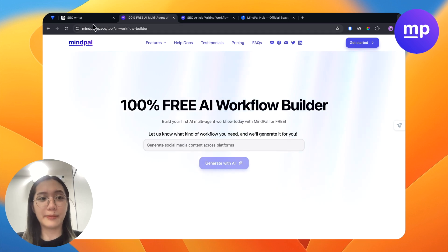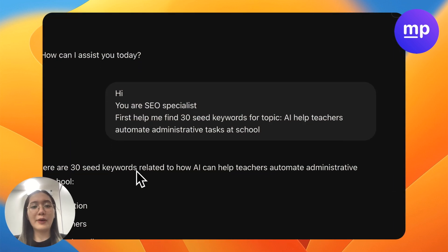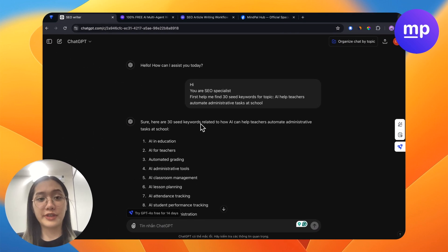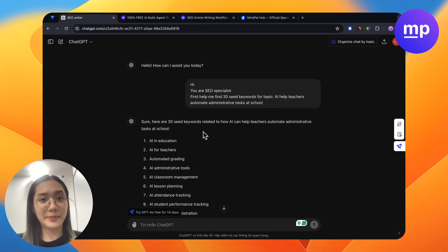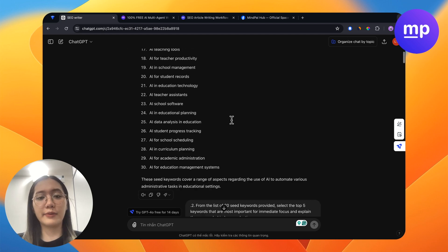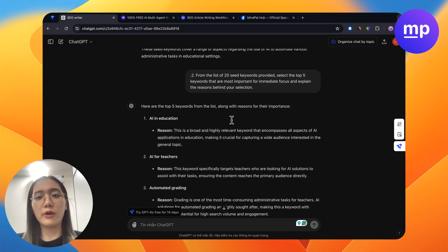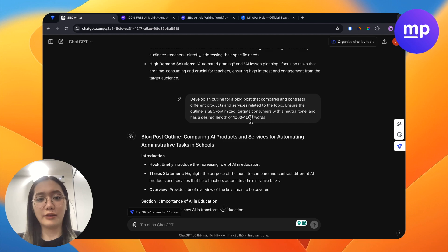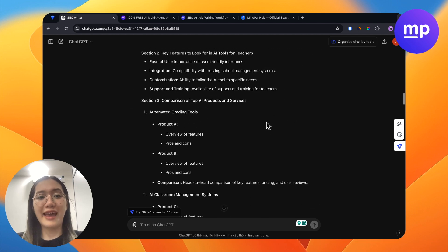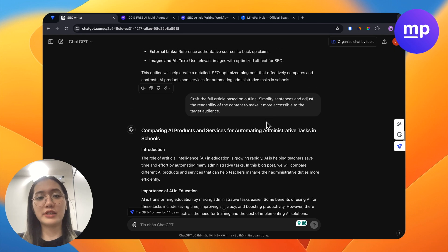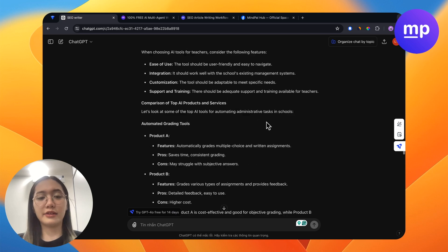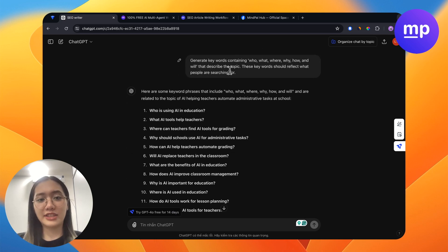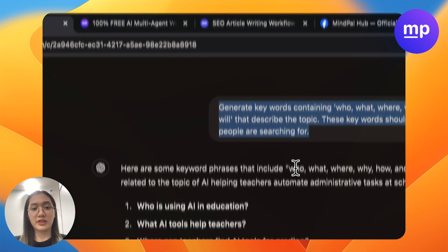Let me show you an example. I want an SEO blog post today, so I will prompt ChatGPT step by step — from helping me find 30 seed keywords, to consolidating only 5 seed keywords that are most important, then help me develop an outline for a blog post, then from that outline it helped me craft a full article, and I also asked ChatGPT to generate some keywords that describe the topic for me.